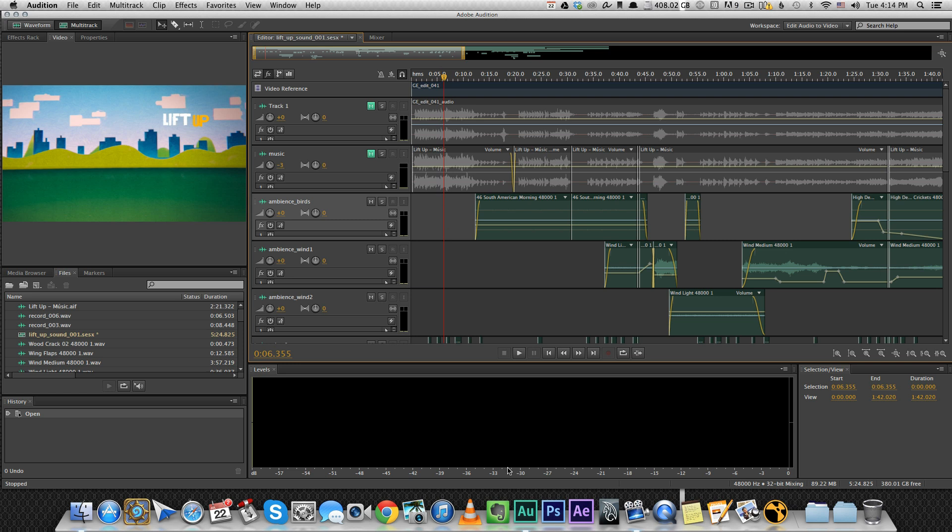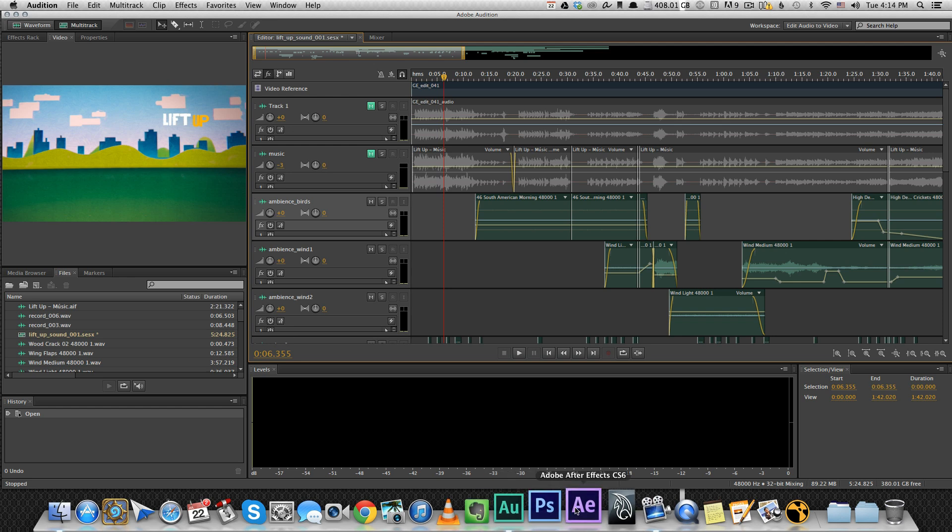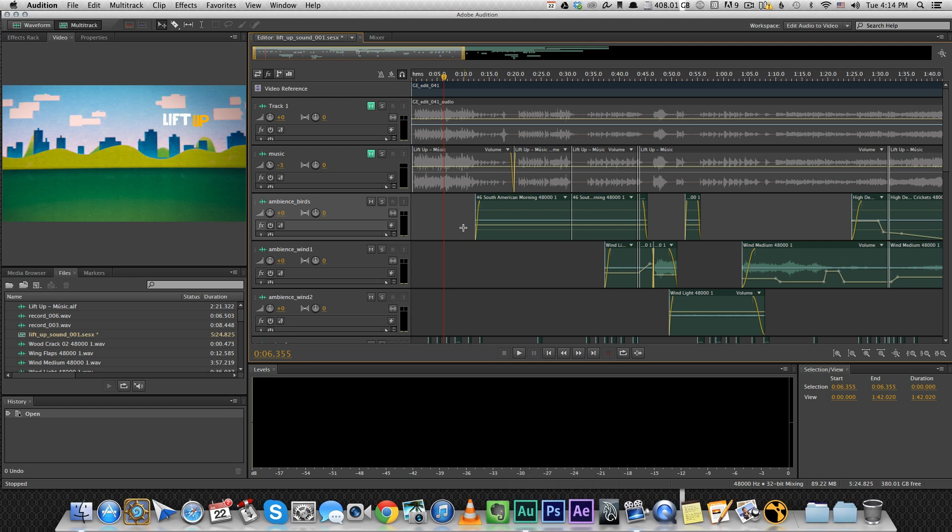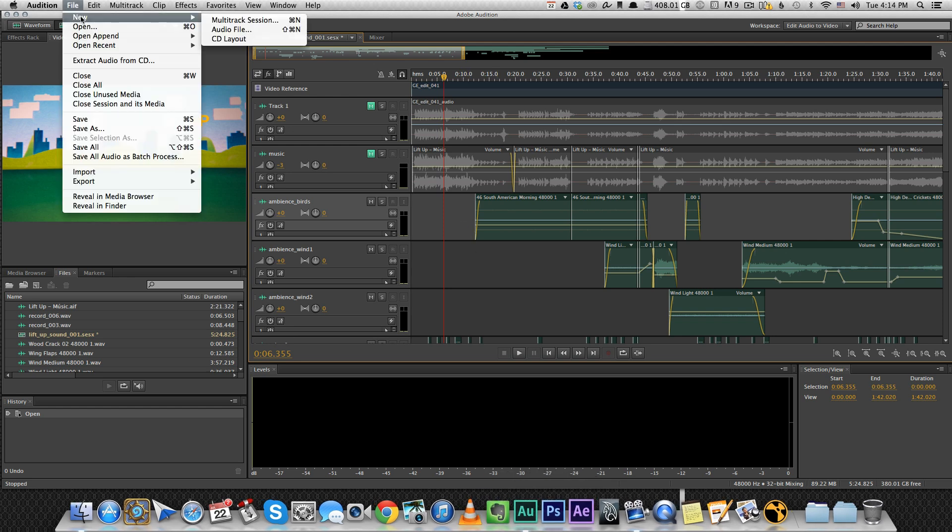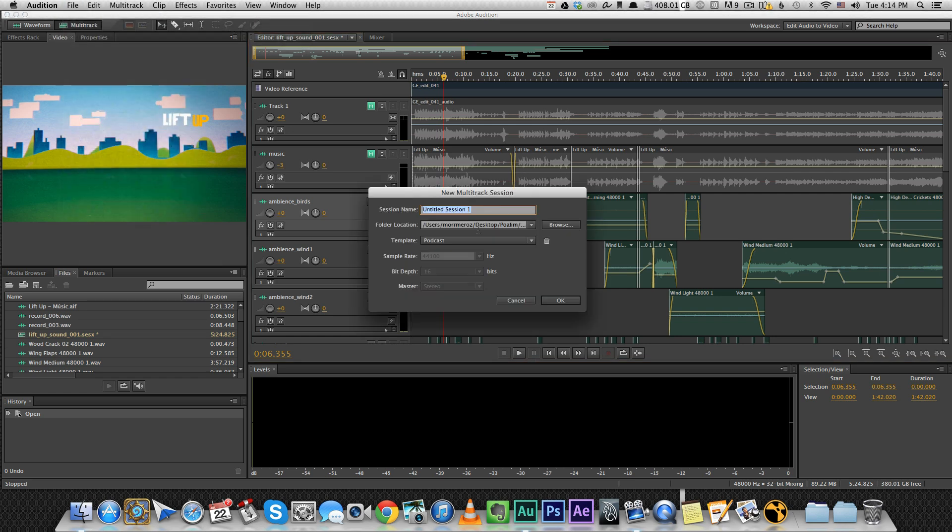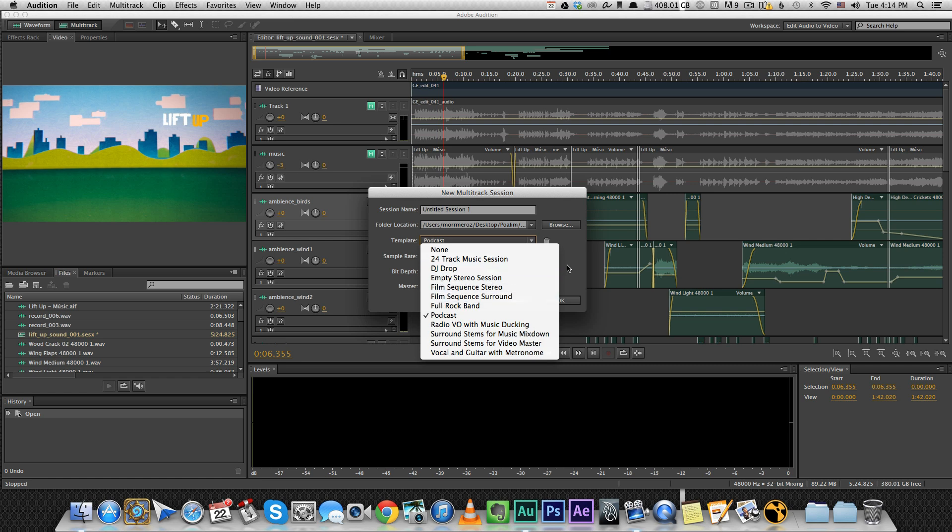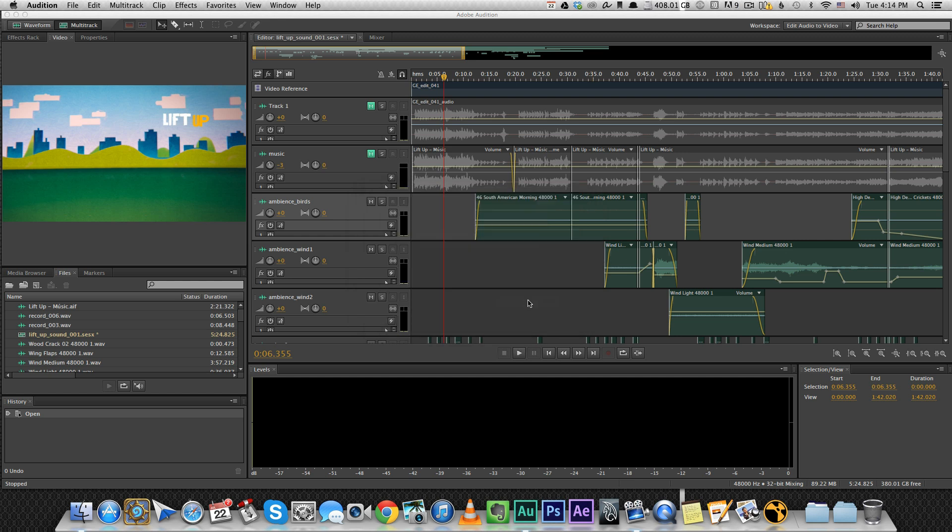I'm using Adobe Audition. It's a pretty easy to use software, especially if you've used any of the other Adobe programs. To start a new video project, just go to new multitrack session and from the template there's one for Film Sequence, Surround, or Stereo. I used Stereo. And what it does, it creates this template for you that you're seeing right here with the video window and some empty tracks for you to use.